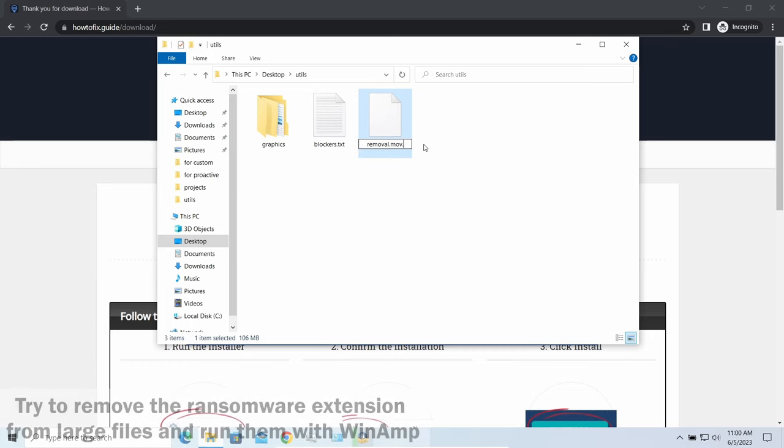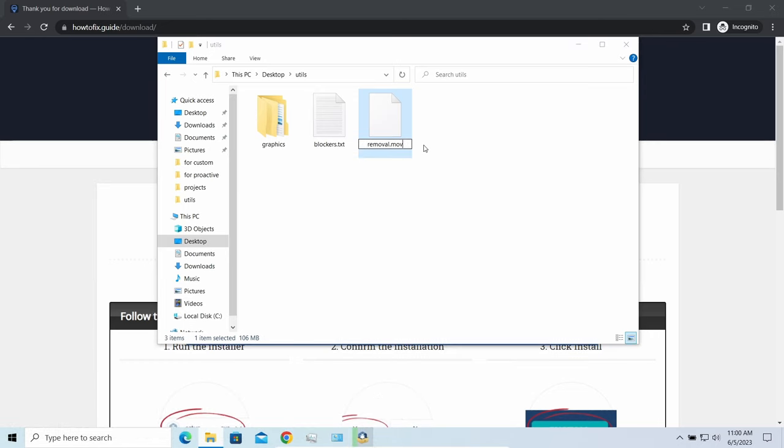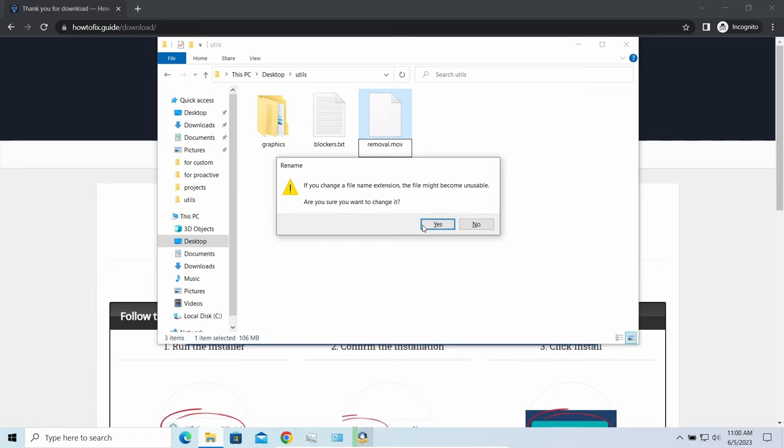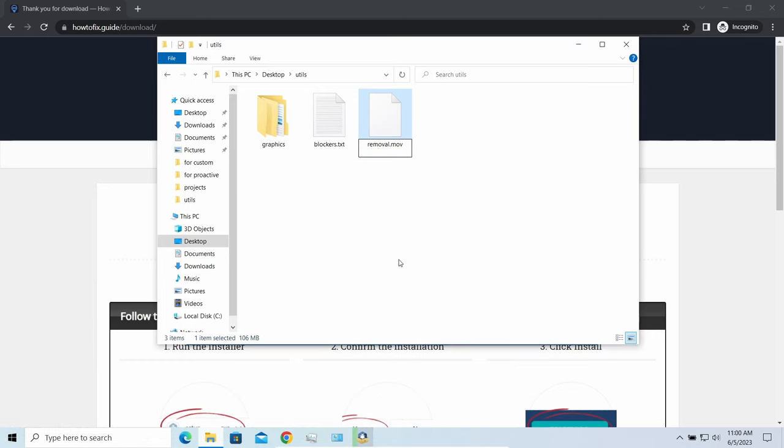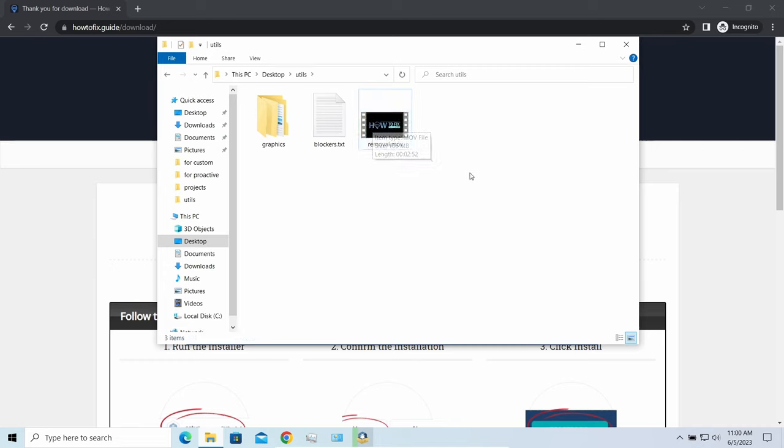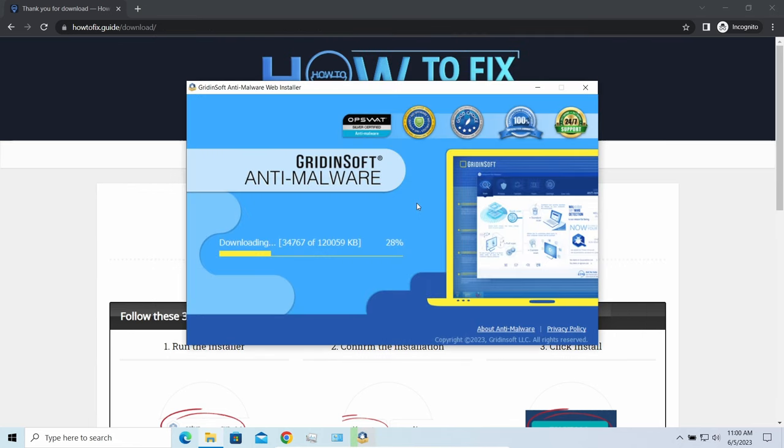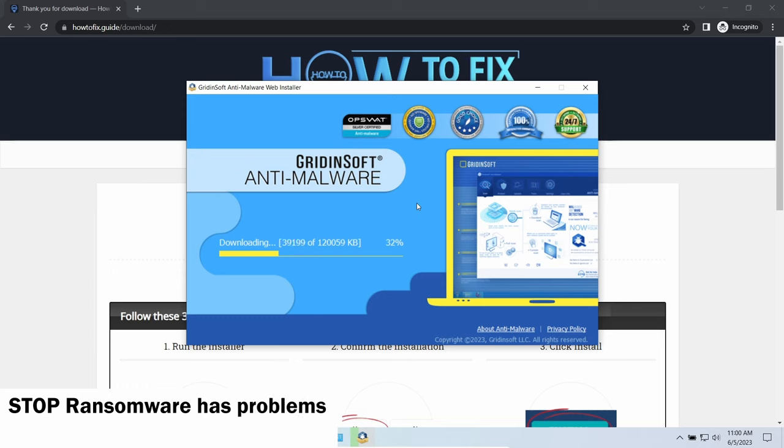Some pictures and other files that are over several megabytes large can be restored or even accessed without any decryption using specific software like the good old WinRAR, for example. You can open files almost flawlessly. Just remove the ransomware extension and give it a try.